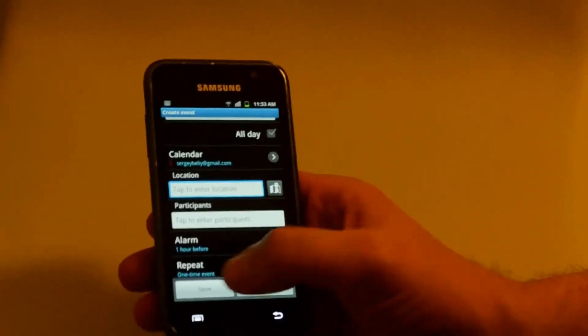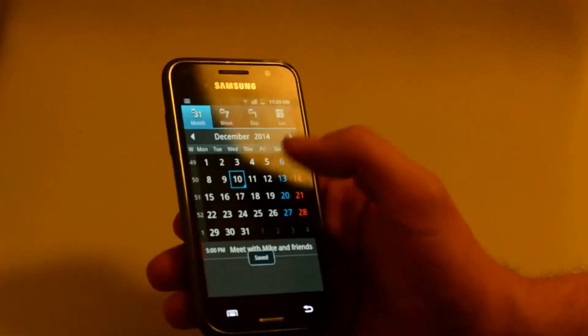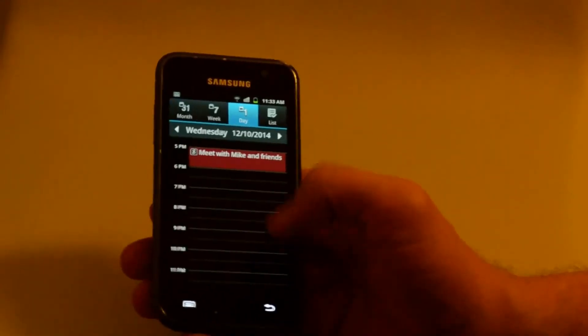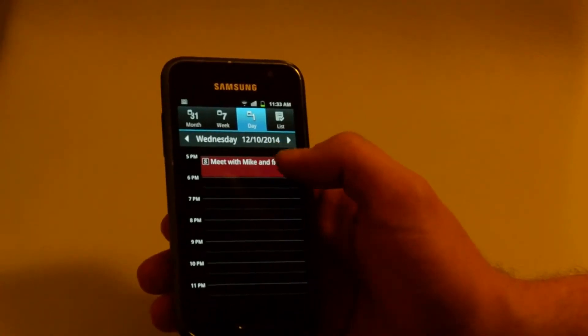Yeah, that's pretty much it. So, we've got an SMS and created a calendar event based on that SMS.